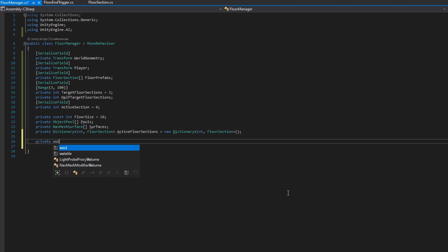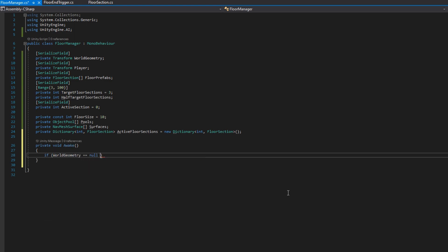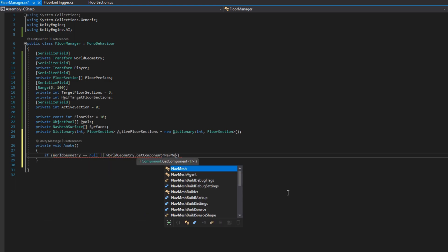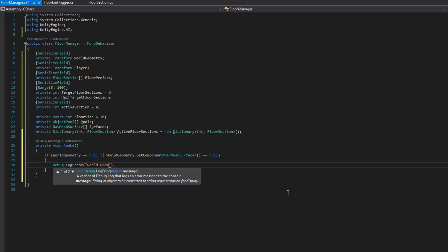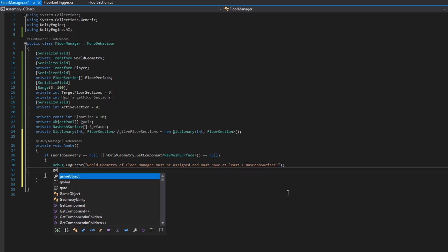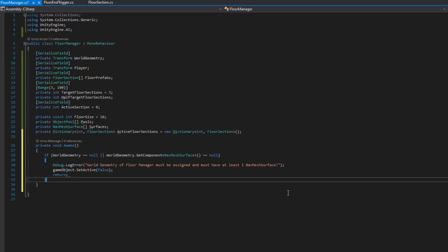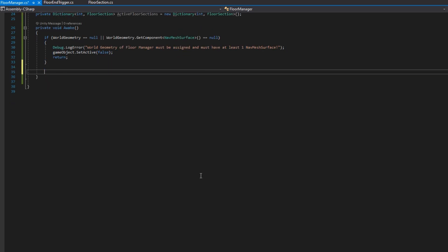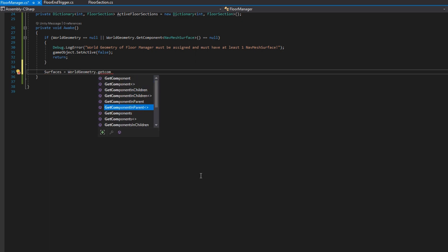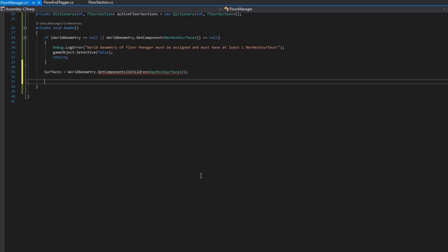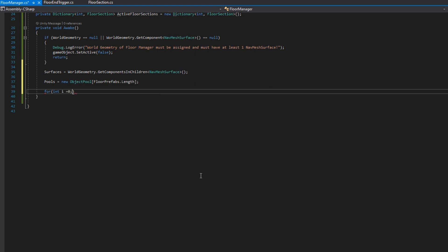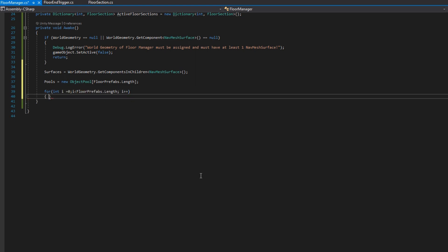We'll implement the Awake function. Check if worldGeometry is null or if the world geometry does not have a nav mesh surface — if that's the case, we'll log an error saying the world geometry is improperly configured, set this game object to false, and return. If it is properly set up, then surfaces equals worldGeometry.GetComponentsInChildren NavMeshSurface, which finds all nav mesh surfaces that are children of world geometry. We'll also instantiate a new array of object pools with length equal to the floor prefabs length, then iterate over all the floor prefabs and create object pool instances for each — with default size set to targetFloorSections plus two.